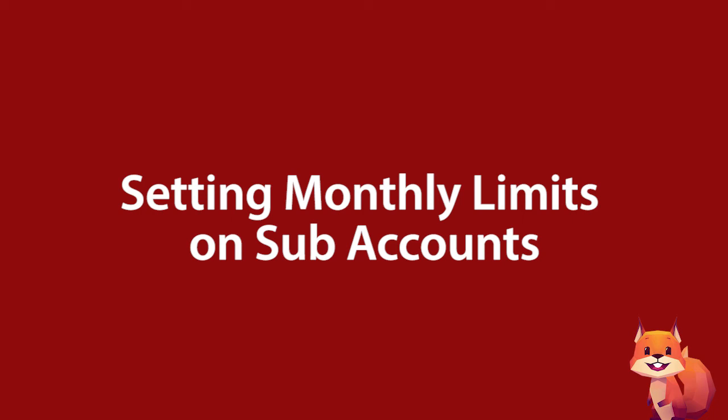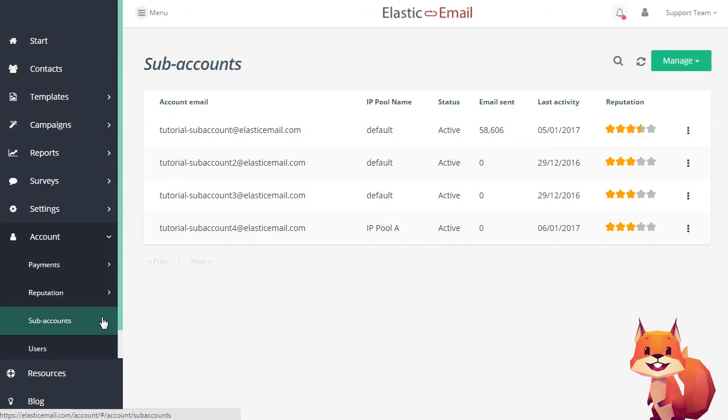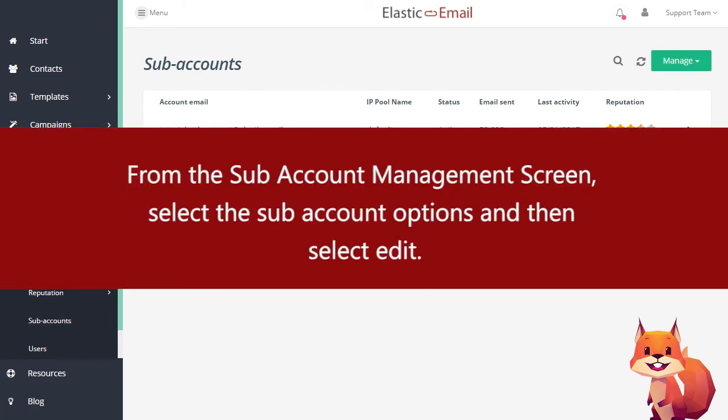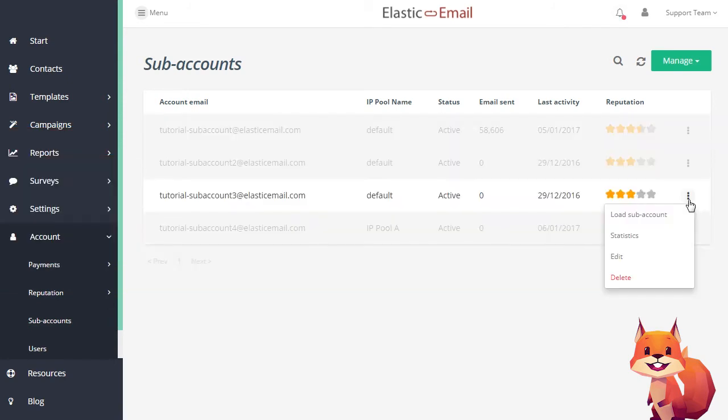Setting Monthly Limits on Subaccounts. From the Subaccount Management screen, select the subaccount options and then select Edit.